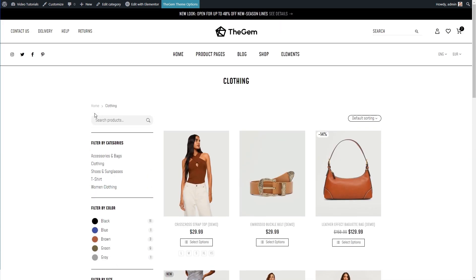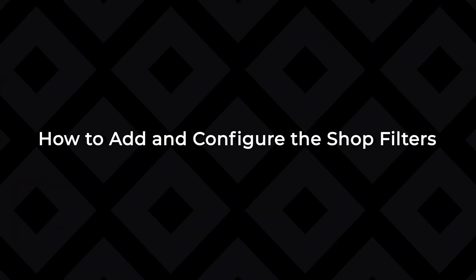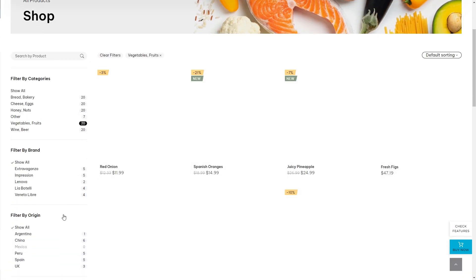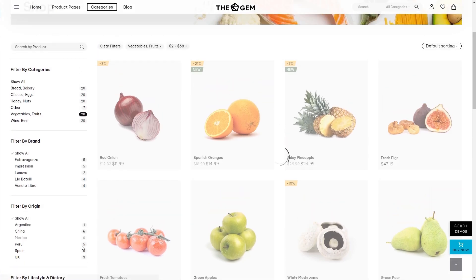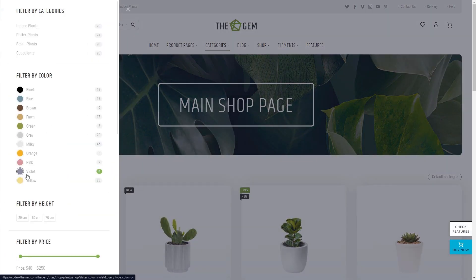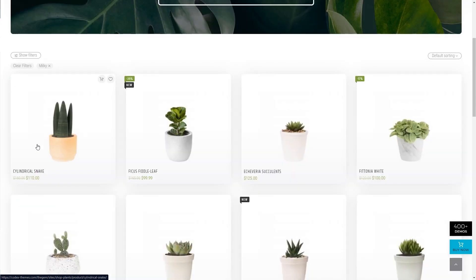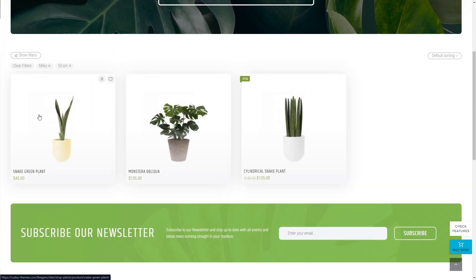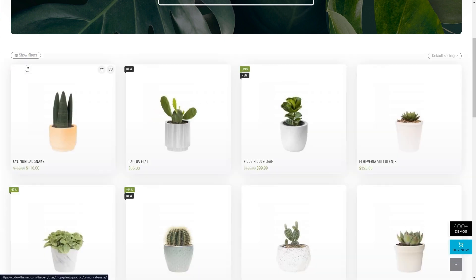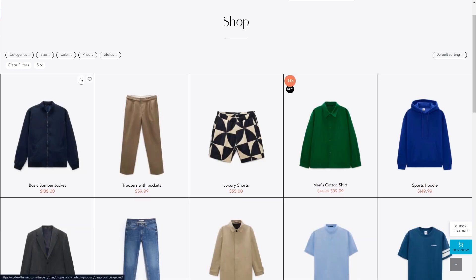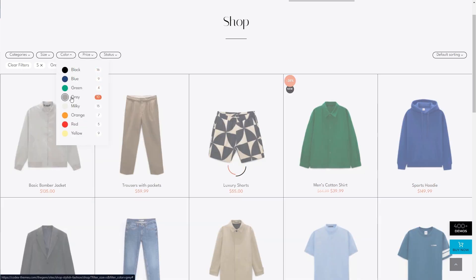Now let's check how to configure the shop filters for my shop page. Having reliable fast product filters on the shop page is extremely important for optimizing shop conversions. Especially in the case of many different products with many different attributes, the shop visitor should have an easy option to quickly filter the shop page to find the matching products. The GEM includes two main filter options to be used on the main shop page. Let's explore these options.